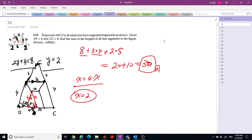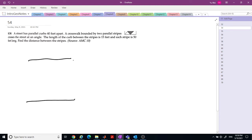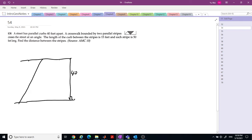Next. We have a street parallel to a curb, 40 feet apart. So the distance is 40 feet. The crosswalk is bounded by 2 parallel stripes. The curb side between the 2 stripes is 15, and each stripe is 50 long. The goal is to find the distance between the stripes.